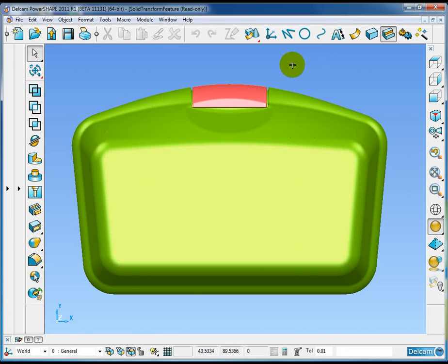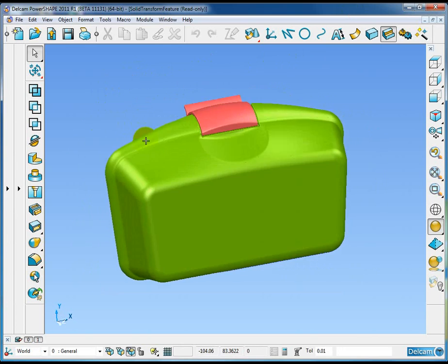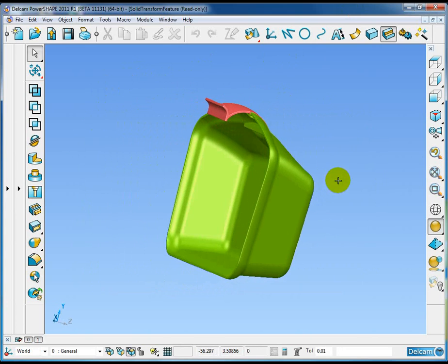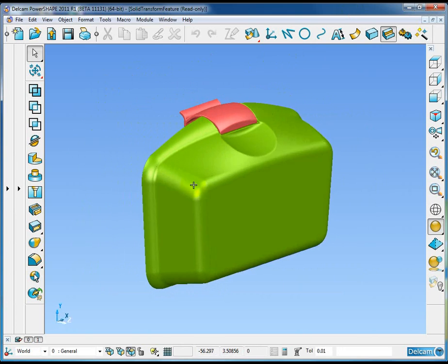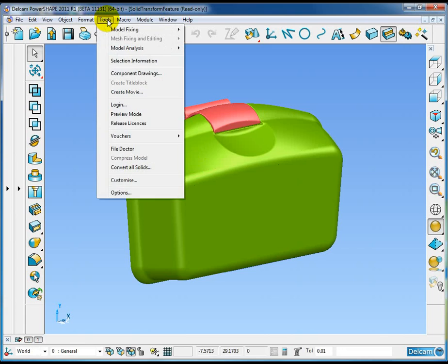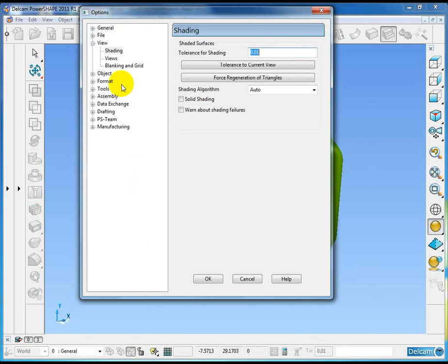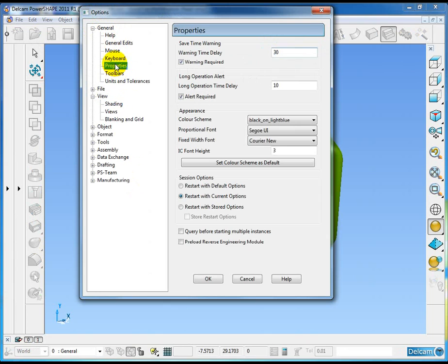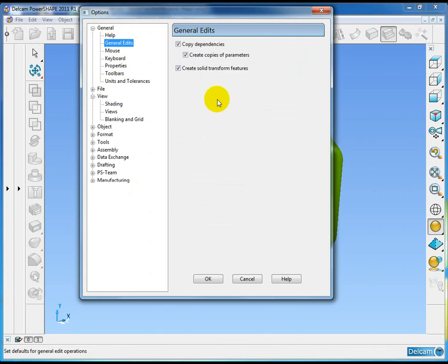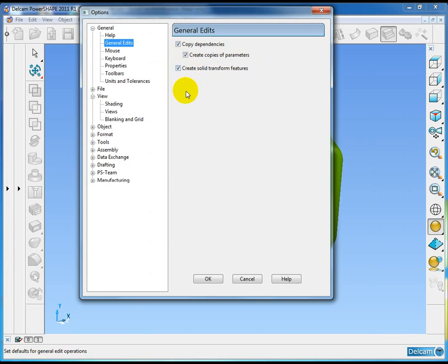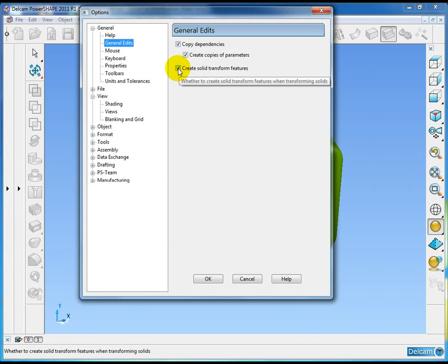PowerShape 2011 has a new solid transform feature. By default, in the tools options general edits tab, you'll see a tick box called create solid transform feature, which in PowerShape 2011 should be on by default. Let me turn this off initially and show you the difference between the two.